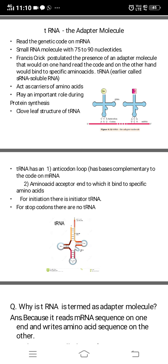For initiation, there is an initiator tRNA that binds to the AUG codon. Methionine is the amino acid coded by AUG, so tRNA binds to methionine and acts as the initiator tRNA. For stop codons — UAA, UGA, or UAG — there are no tRNAs, so when a stop codon is encountered, termination of the process takes place.